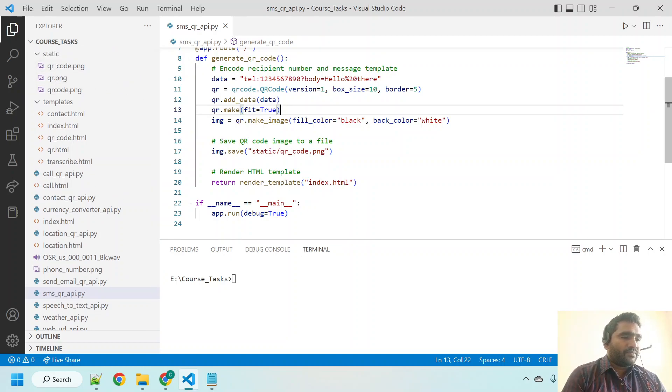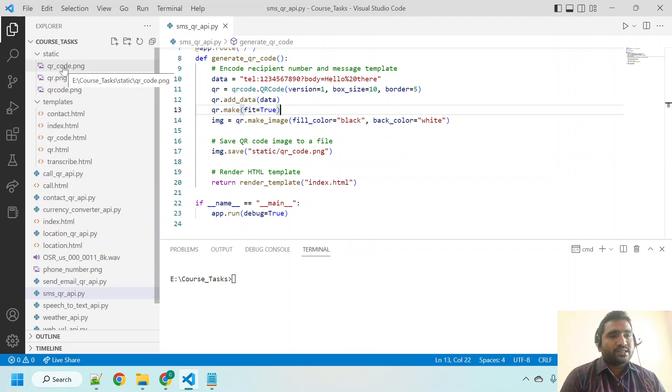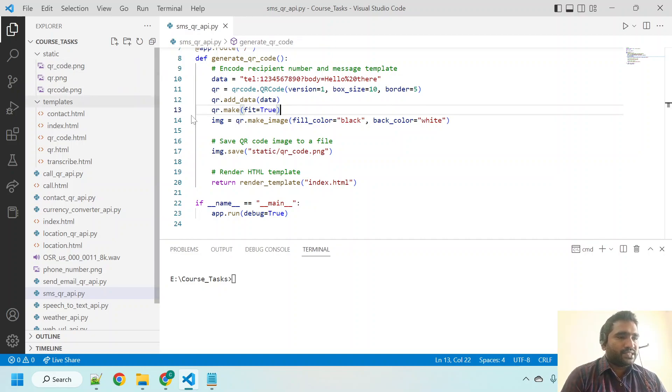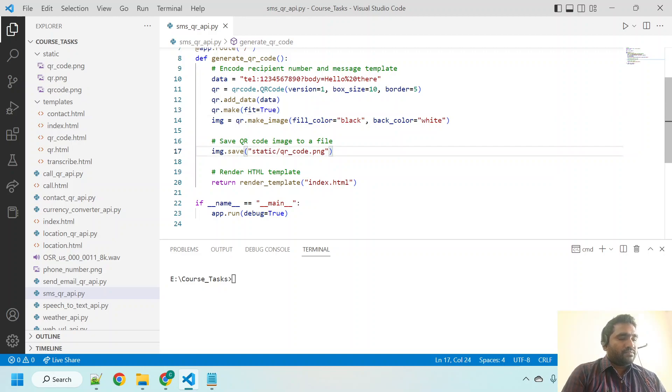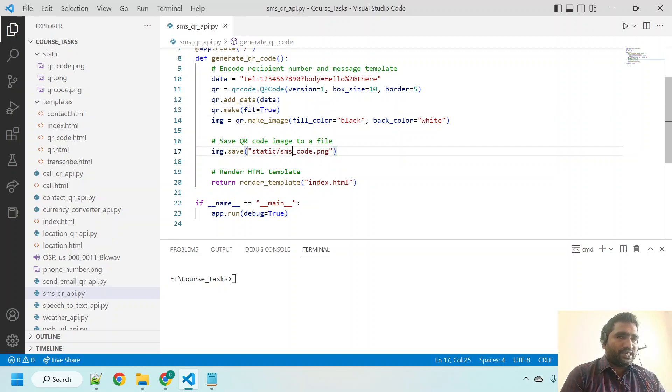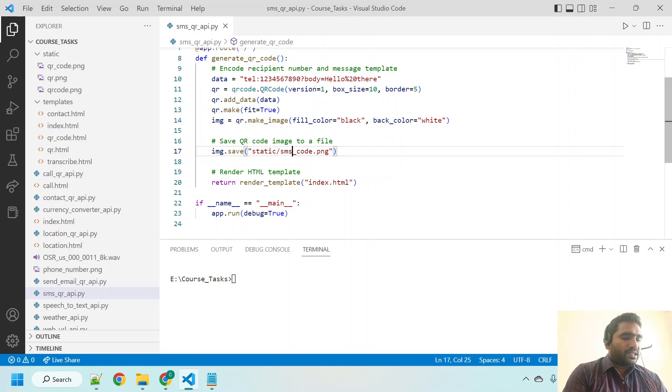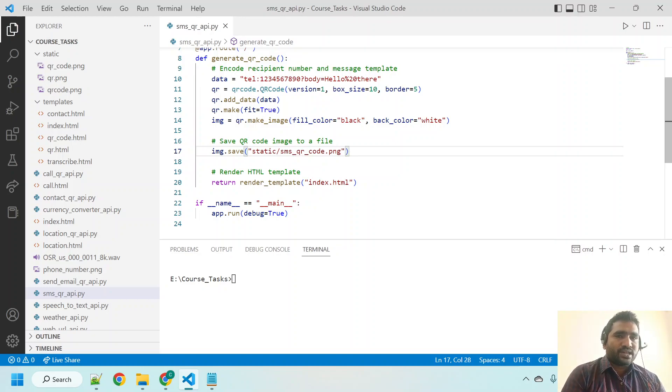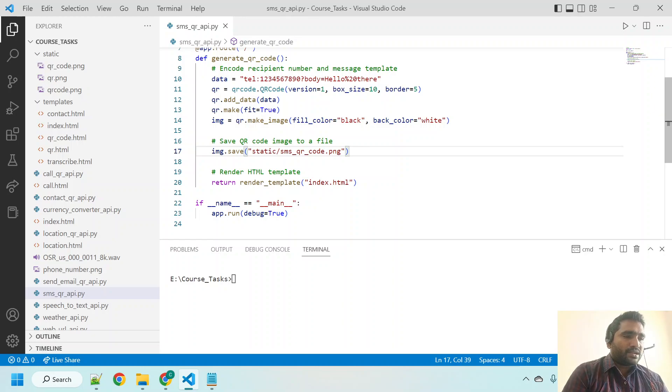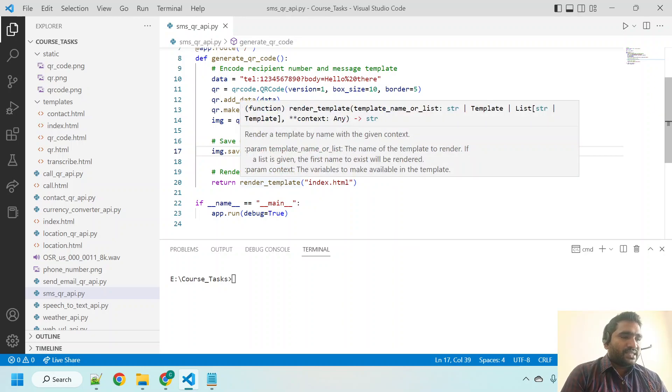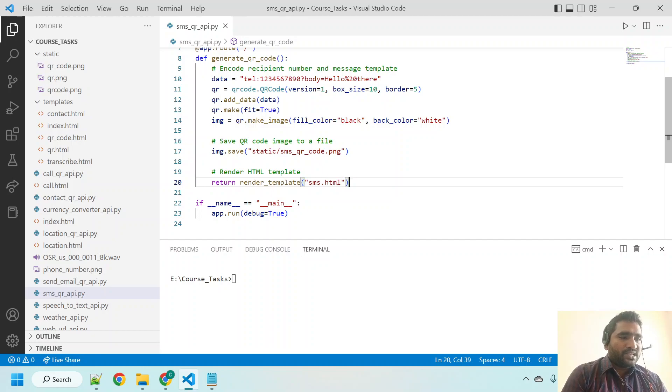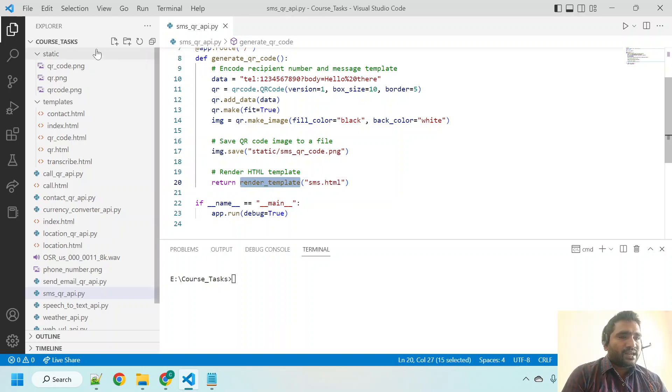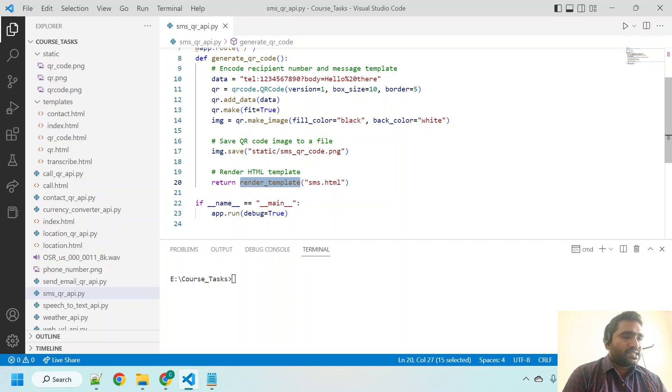It is going to save this QR code in the static directory. But if you can see here there is another qr_code.png, so let me change this name to sms_qr_code.png. Control S. Also it is referring to index.html, let me put sms.html. Control S.